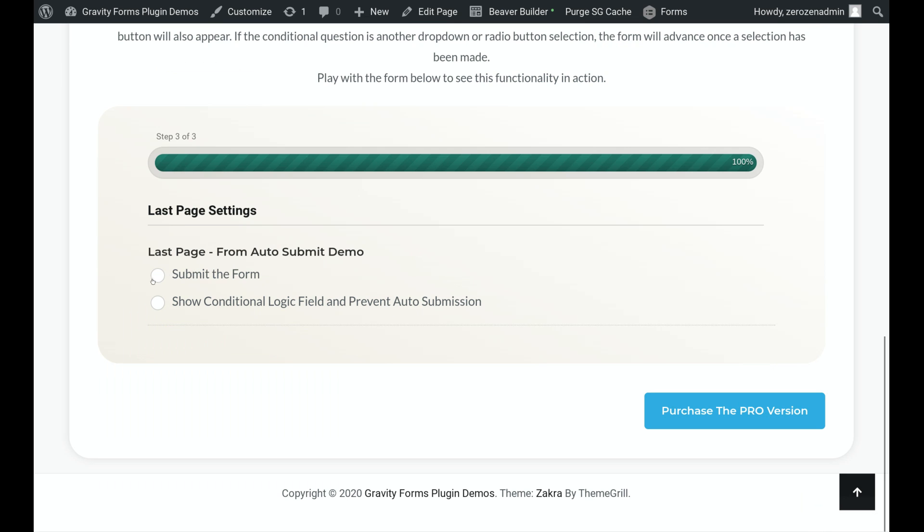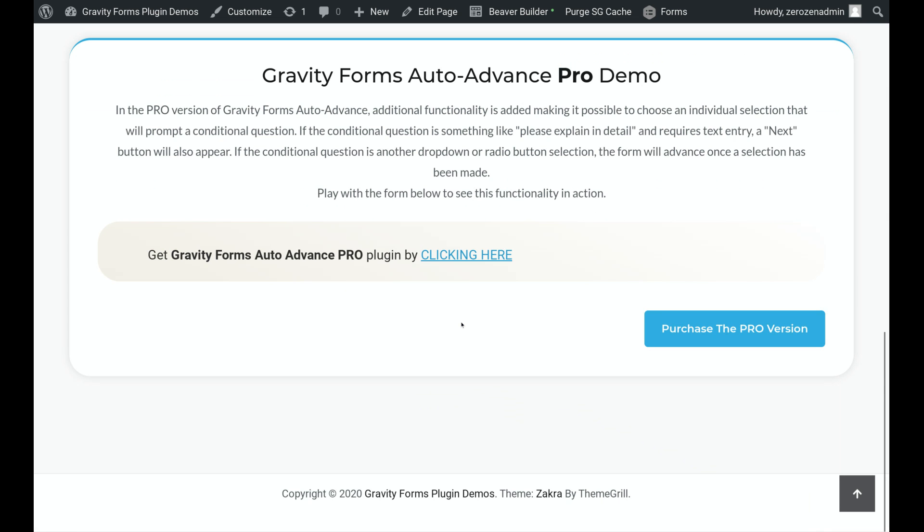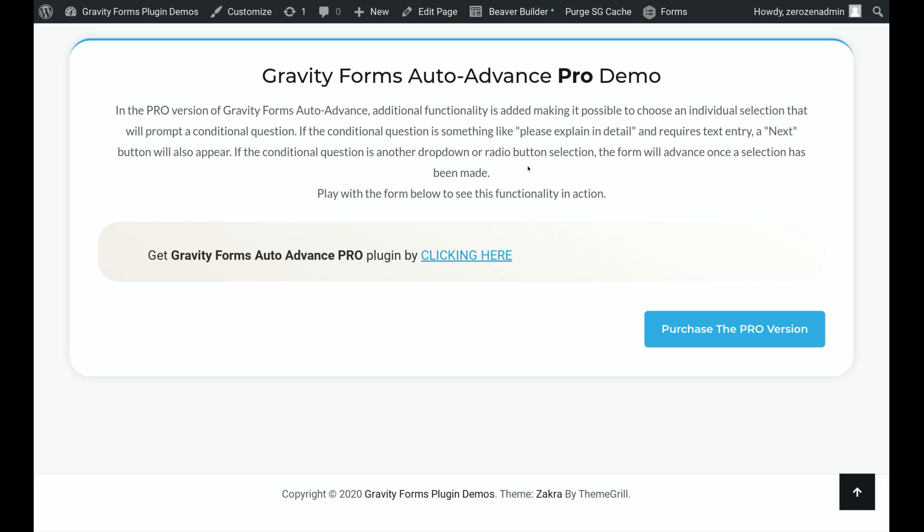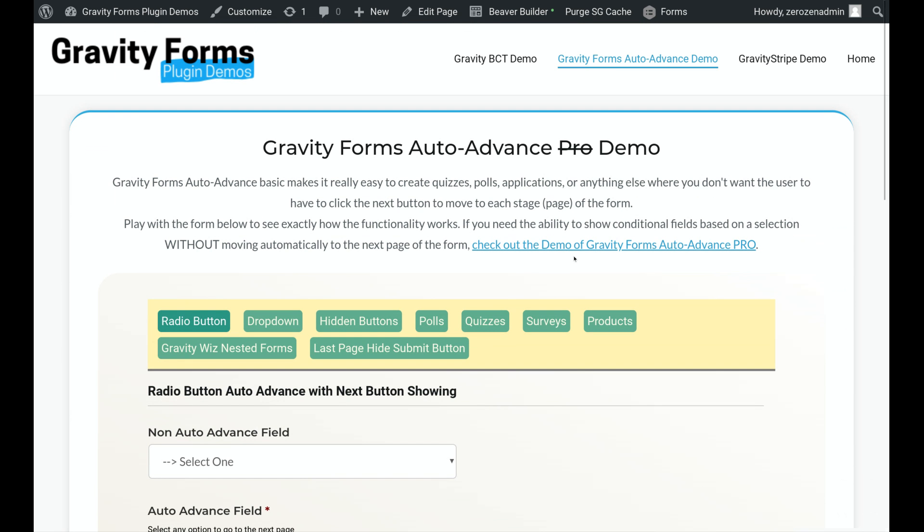And then I can submit the form, as you saw in the basic version, or I can show conditional logic based on this selection. So I'll click that and submit the form. All right, that's it. So those are all the features of the Gravity Forms multi-page auto-advance plugin.